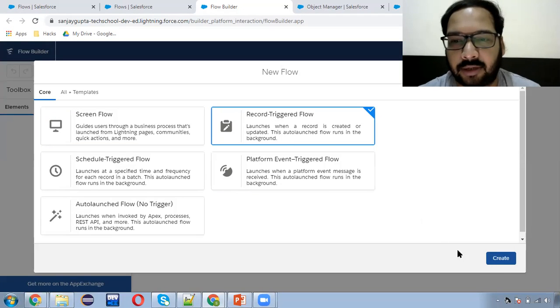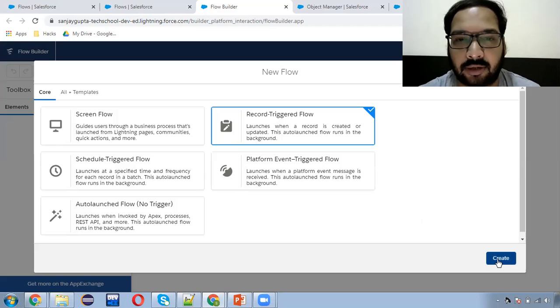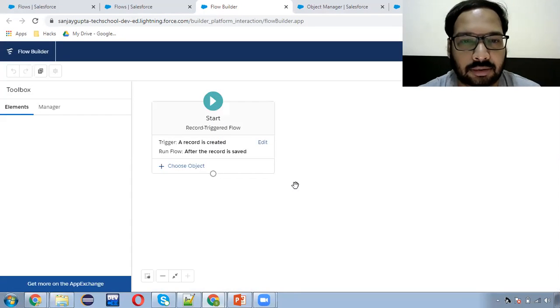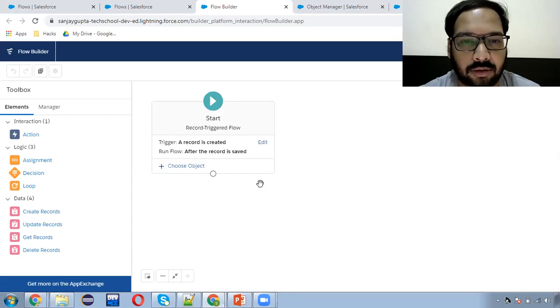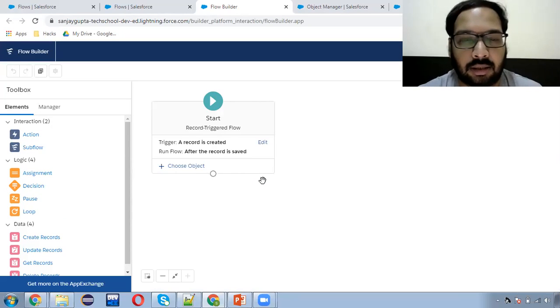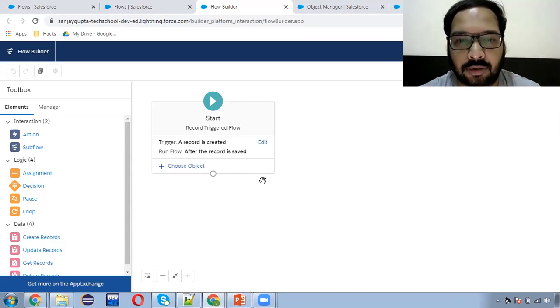Whenever an account record is created, I want to copy a particular field of account onto contact.